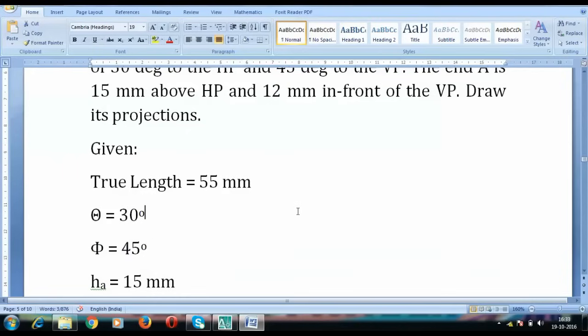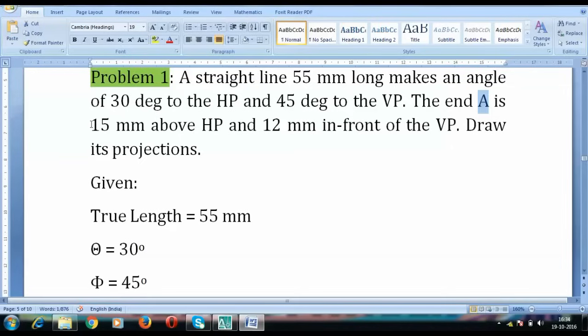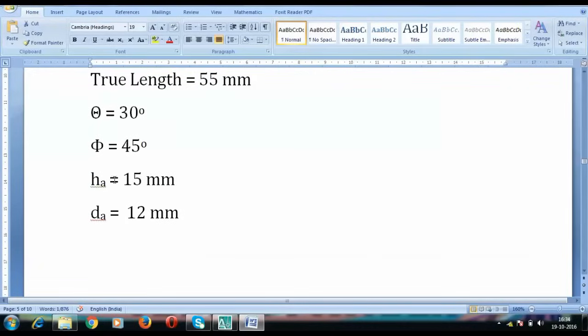Now, as far as end point is concerned, we have this end A and its distance from HP as well as VP has been given to us. H is equal to 15 mm. The height of this particular point above the horizontal plane has been given as 15 whereas this point itself lies at a distance of 12 mm in front of the VP. We have this in the form of HA and DA.